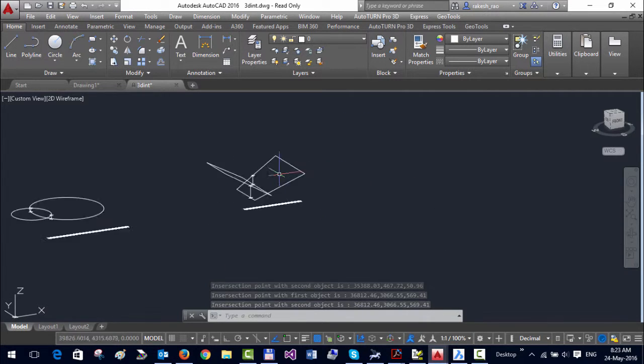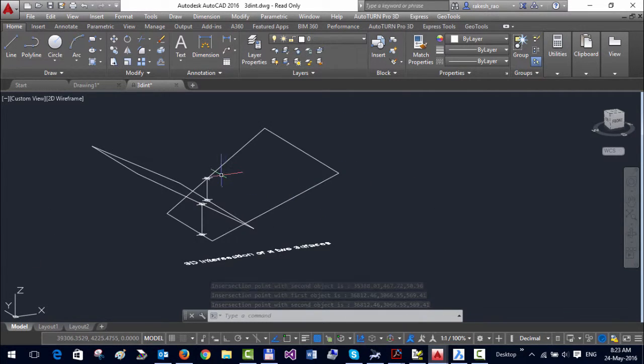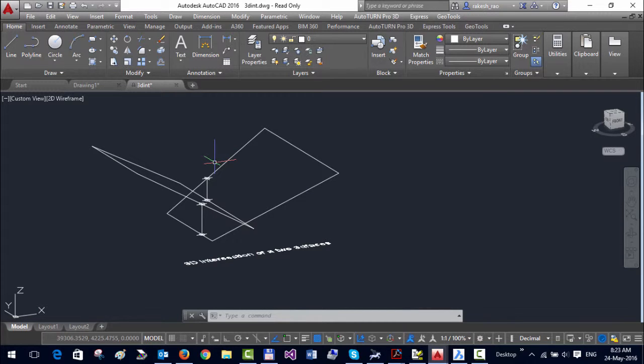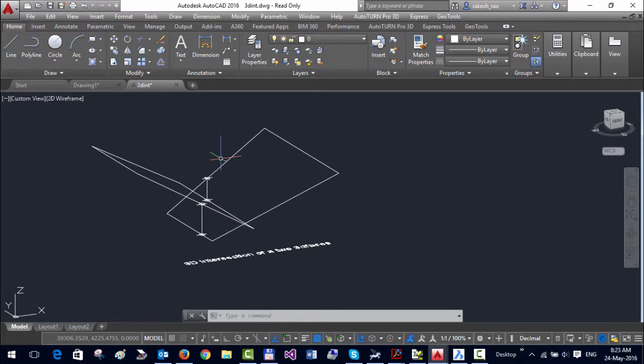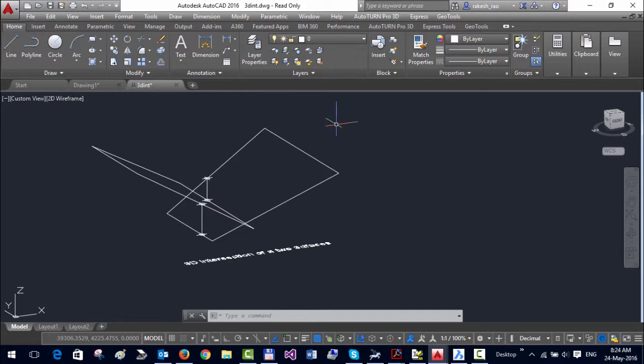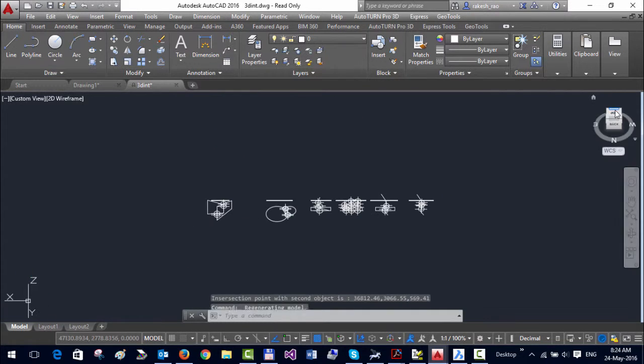You can see it's very easy to find 3D intersection using this command. The inspiration for this command has been from several architects who do precise 3D modeling, as well as from the geological industry and mining users who want to find the intersection between two different sets of contours or two different sets of mine shaft lines. This is a very handy tool to find all those kinds of intersections.